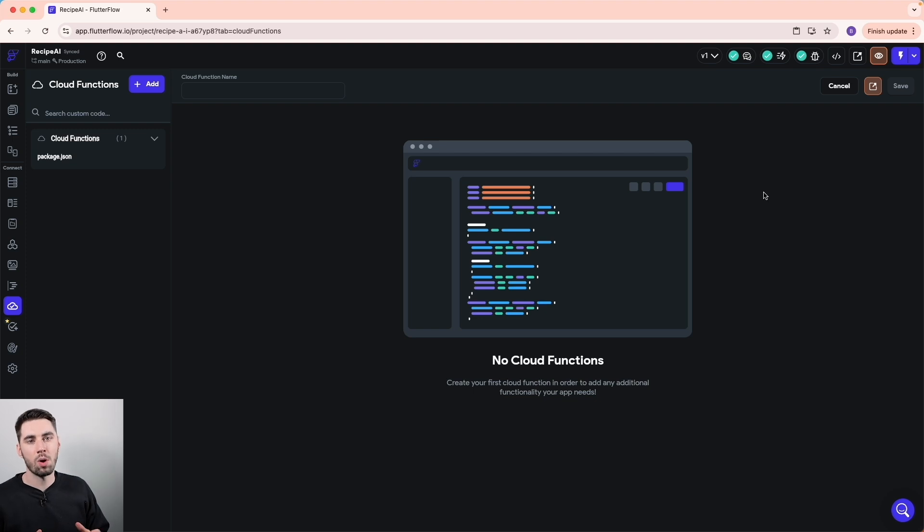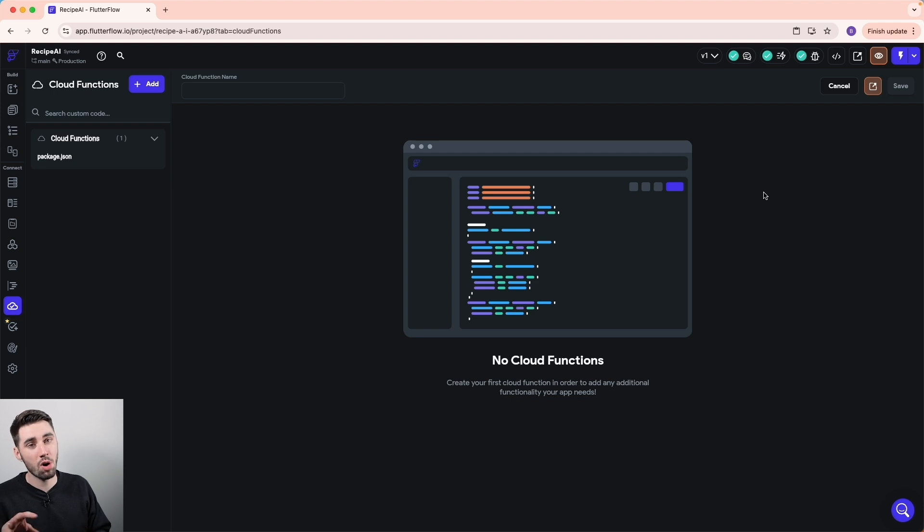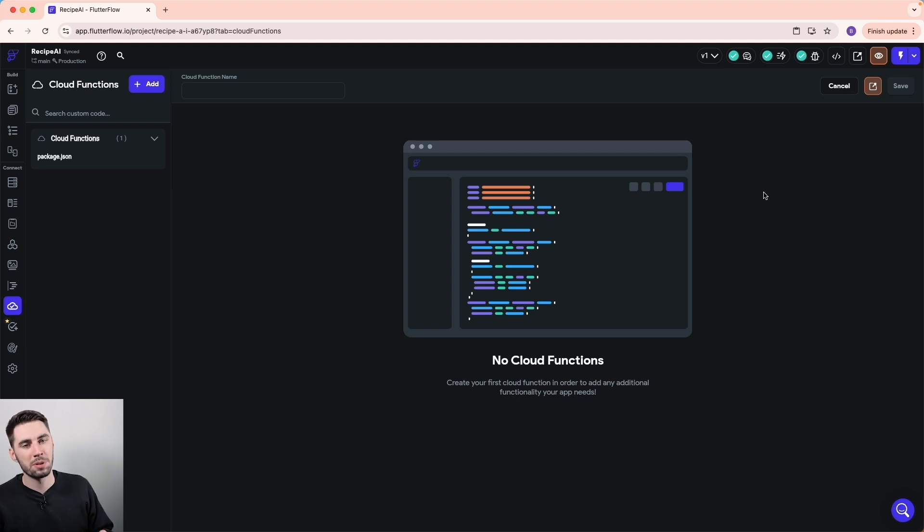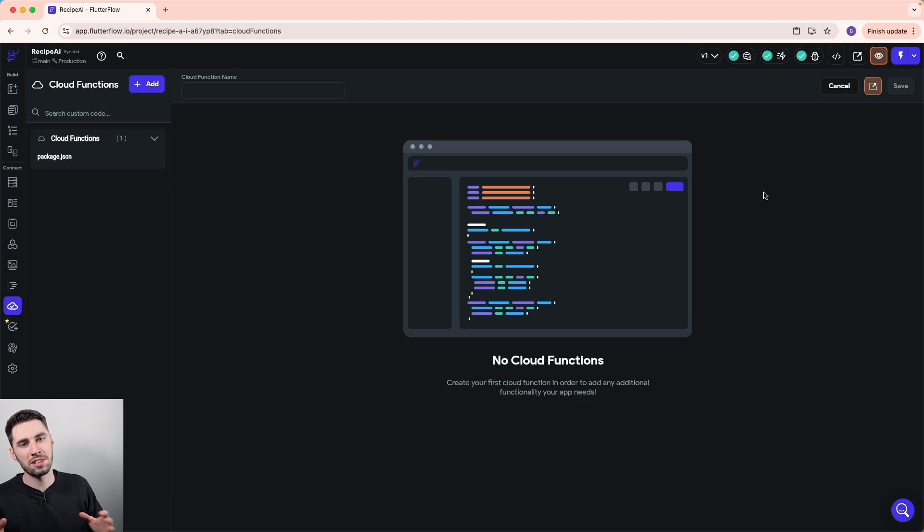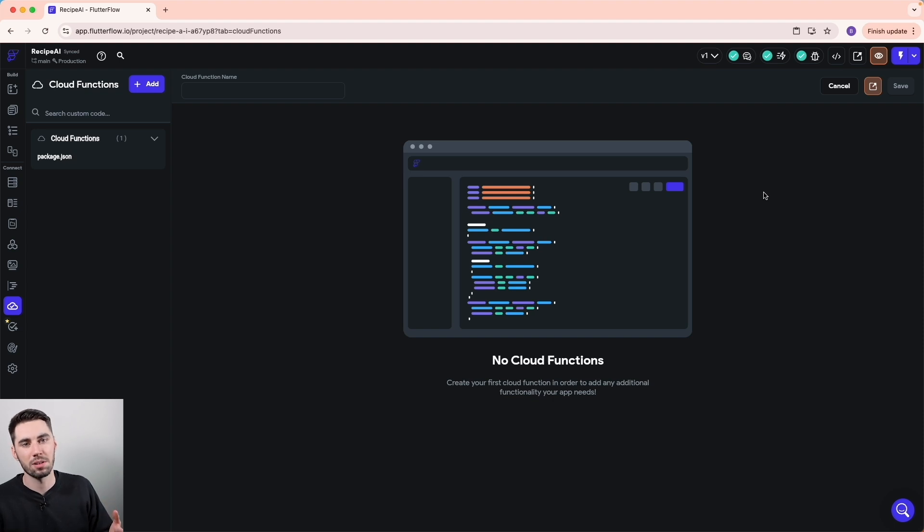There's actually a whole tab dedicated to cloud functions where you could create it yourself here. Or if you really wanted to, you could go to the Google Cloud Console and create your functions manually there, then call them with the API tab in Flutter Flow. But that's for another course. In this course, we're going to focus on how we can send data to and from an API and create that user-friendly experience in an AI-powered app.